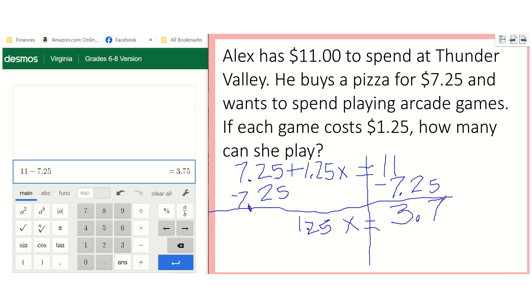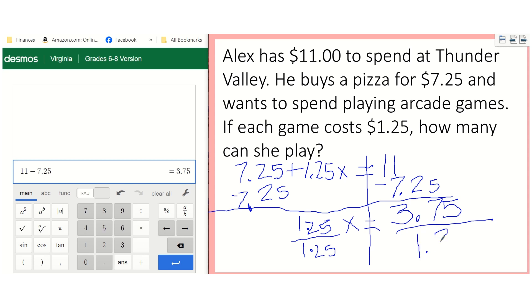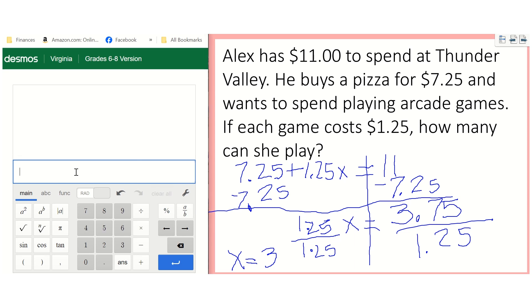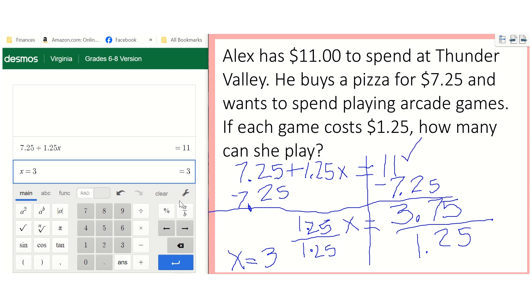But I still have to get rid of that $1.25 in front of the X because we want to get X alone. So I need to divide by $1.25 on each side. I've got $3.75 divided by $1.25 and that gives me 3, so X equals 3 — that's my solution. But I want to make sure I'm right, so I'm going to plug back into the equation: 7.25 plus 1.25 times 3, and that gives me 11, which is what I started with. So we know we did that right.